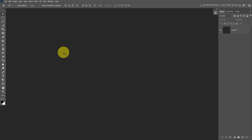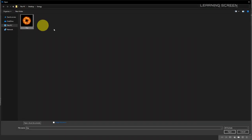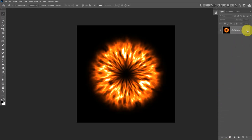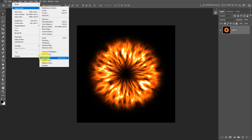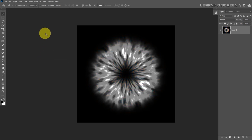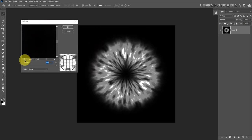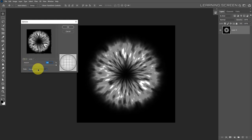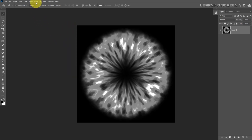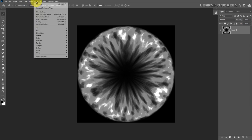Now let's create the plasma effect — you can continue from the fire energy effect or open that previously saved file. Open the file and unlock the layer. Go to Image > Adjustments > Desaturate. Then go to Filter > Distort > Spherize. Zoom out to see the preview, set the mode to normal, and increase the amount to 100%. Keep applying the spherize filter a couple of times until you're happy with the result.